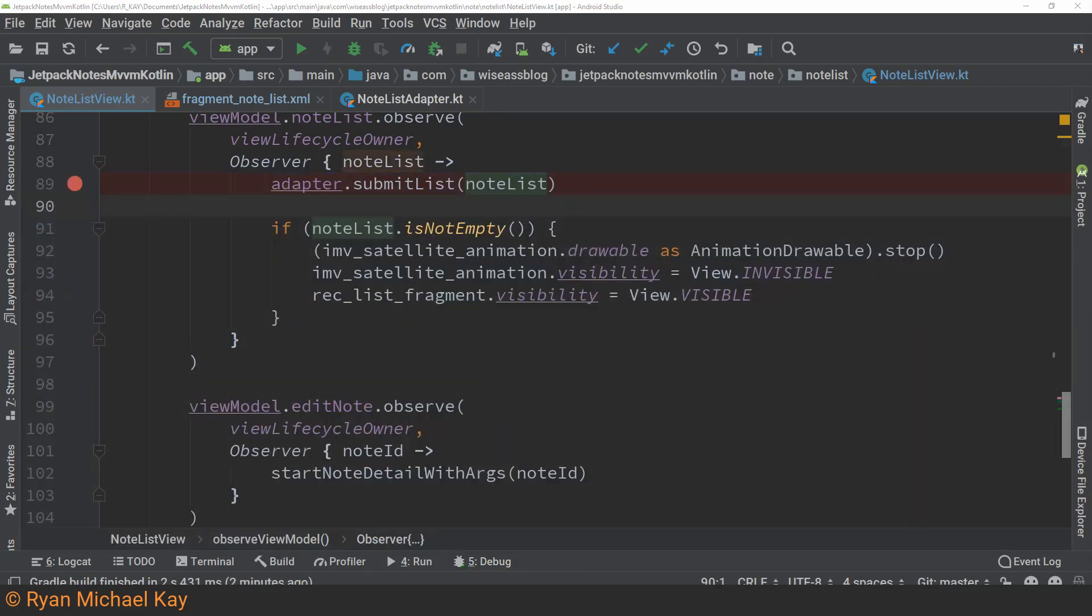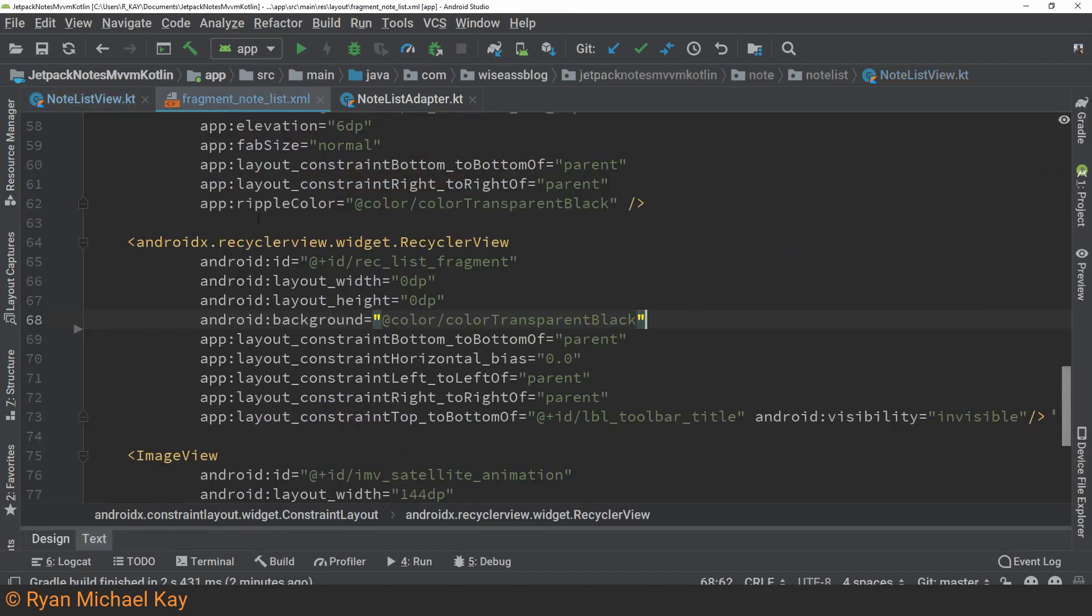For a moment, let us assume that the adapter is working properly, even though we are not sure. If it is, the problem must be with the RecyclerView. This could be in the view class, of course, or it could be in the XML.